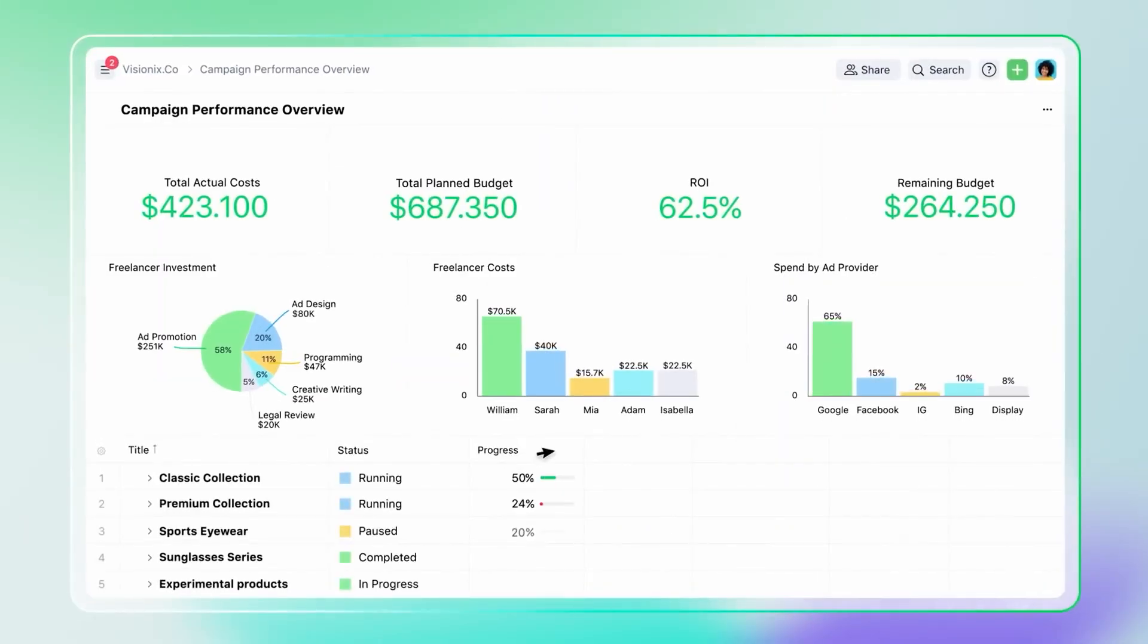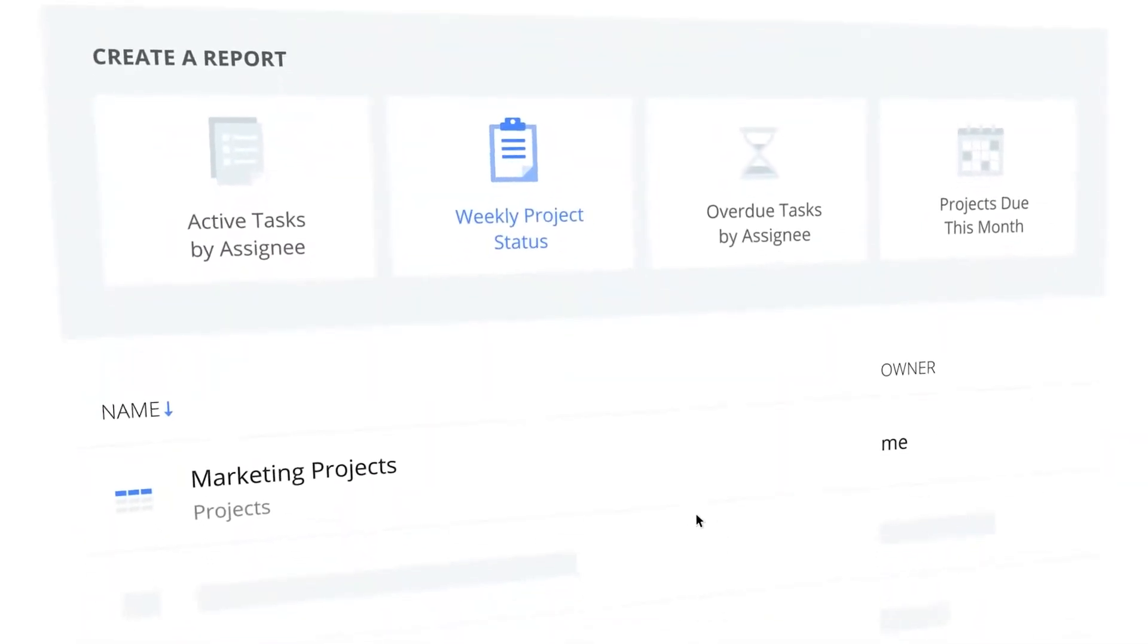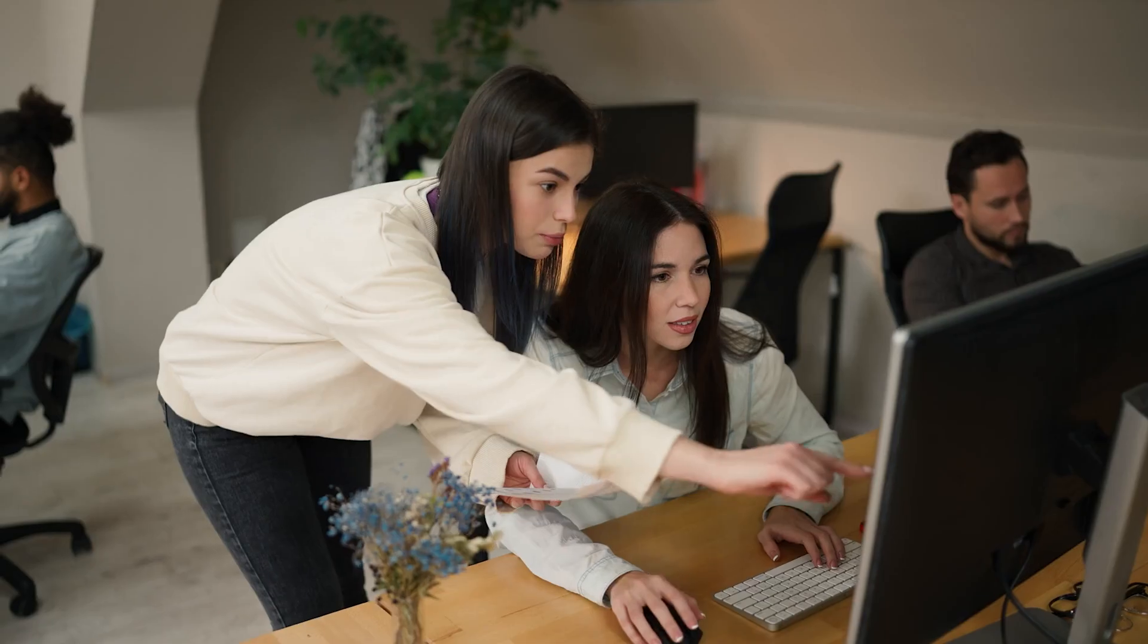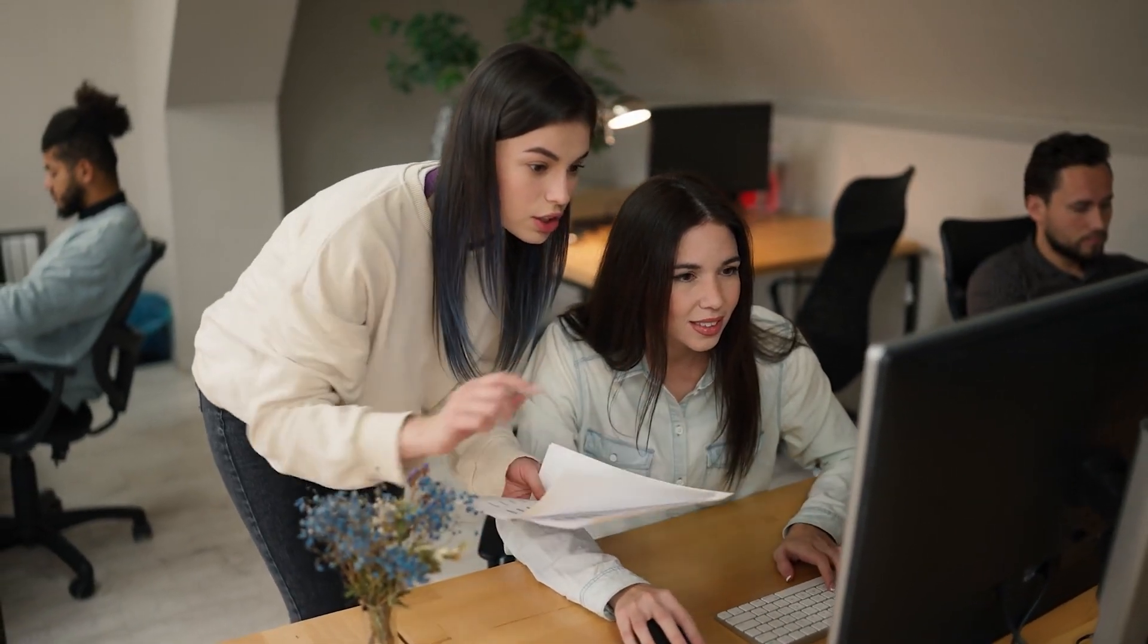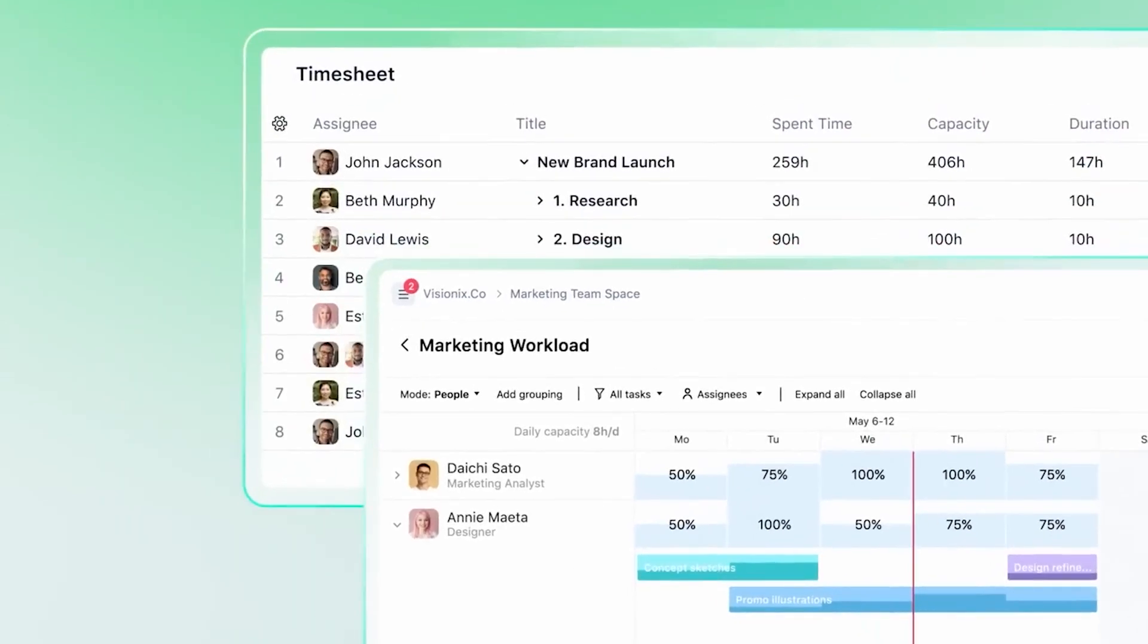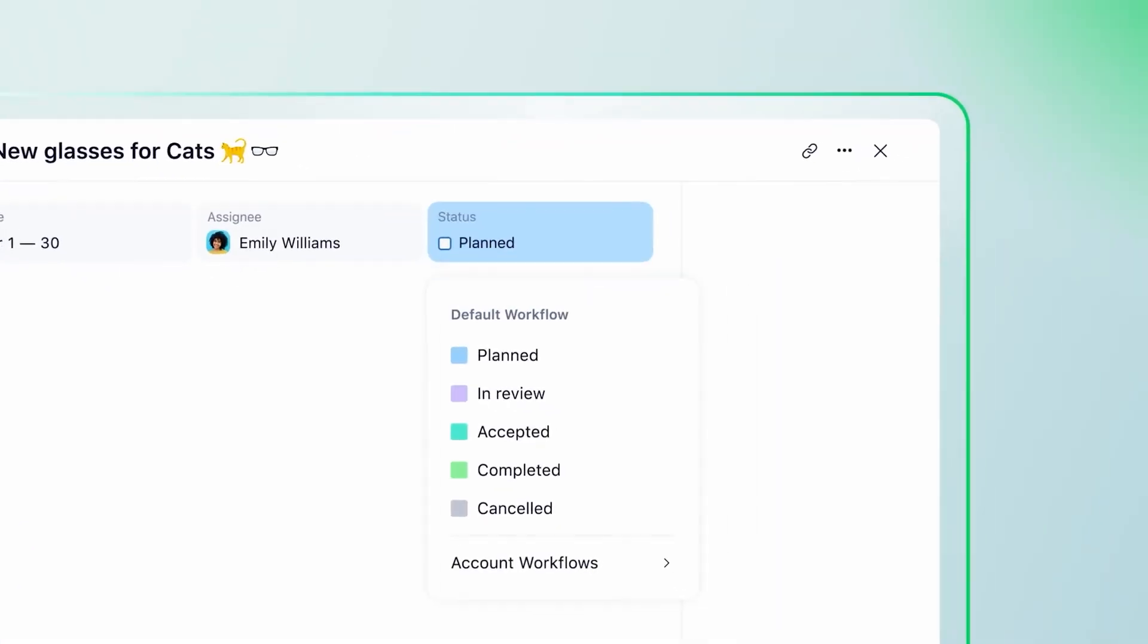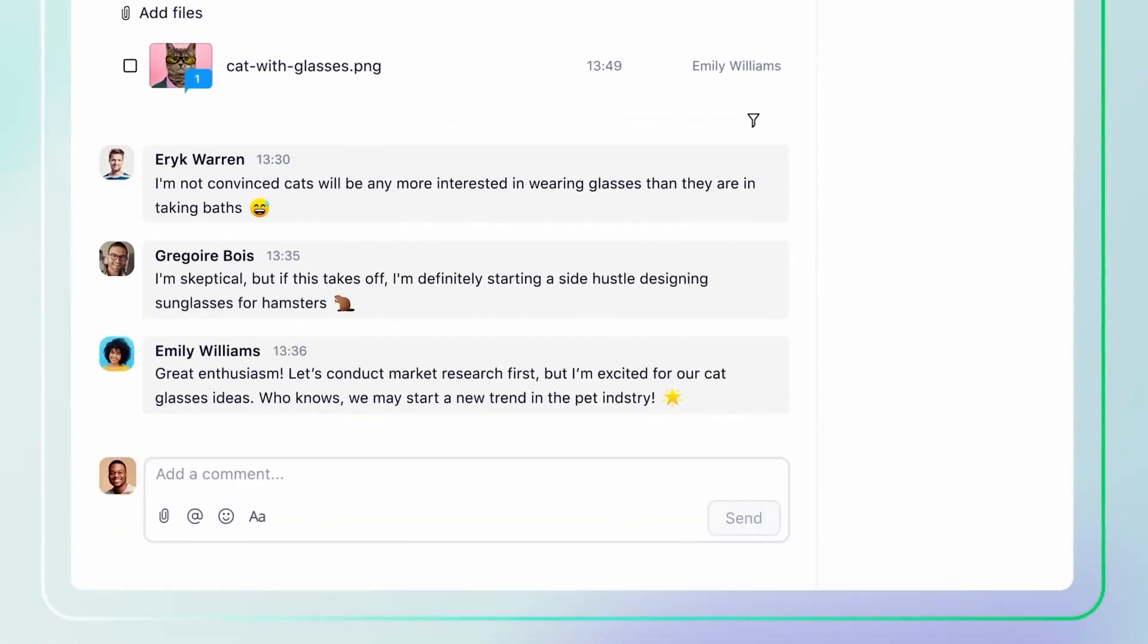Wrike also includes real-time reporting, which helps us understand how resources are being utilized at the moment. This feature allowed us to make data-driven decisions about task assignments, which meant we could quickly spot areas where resources were being over or underutilized. Also, the timesheet feature is another favorite of ours, which lets team members log their hours directly, making it easy to track time and measure productivity without using separate software.